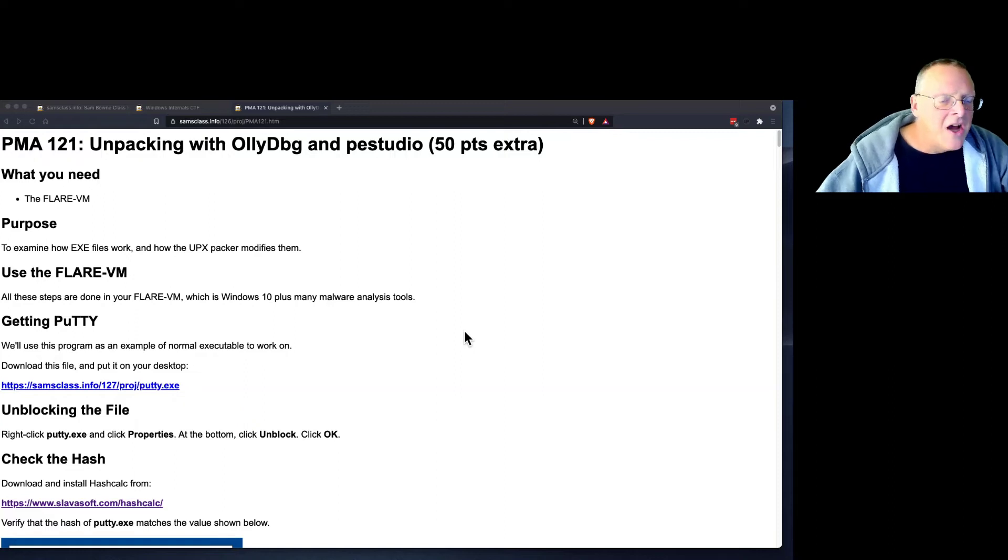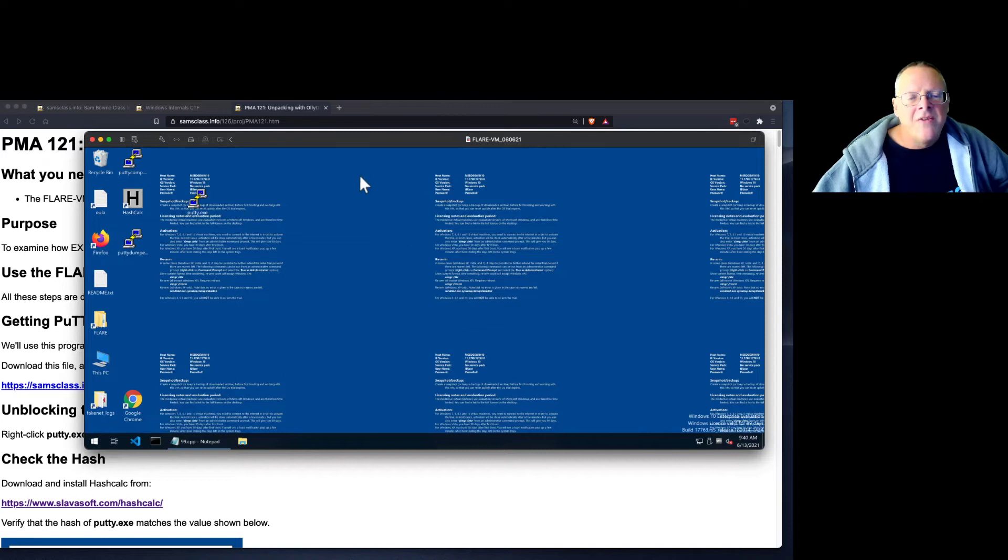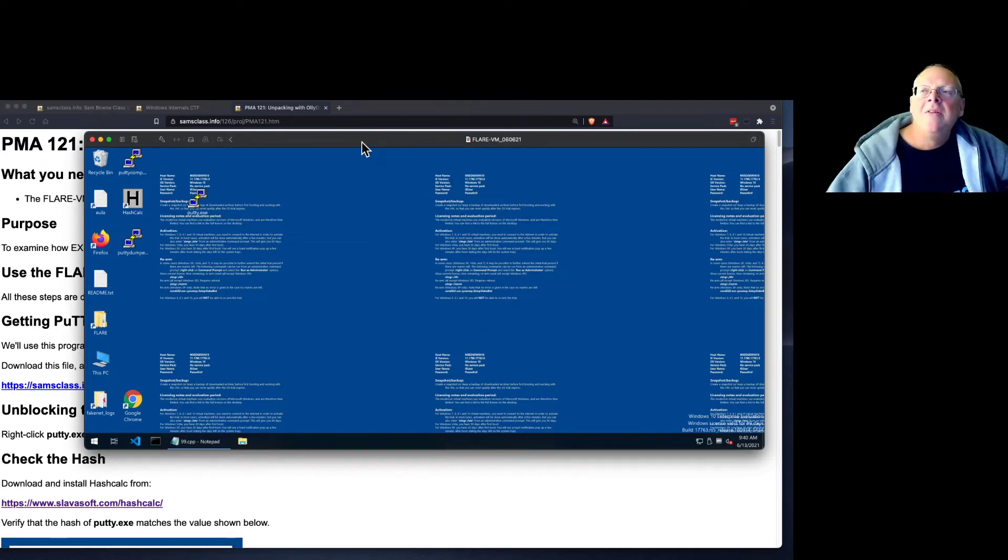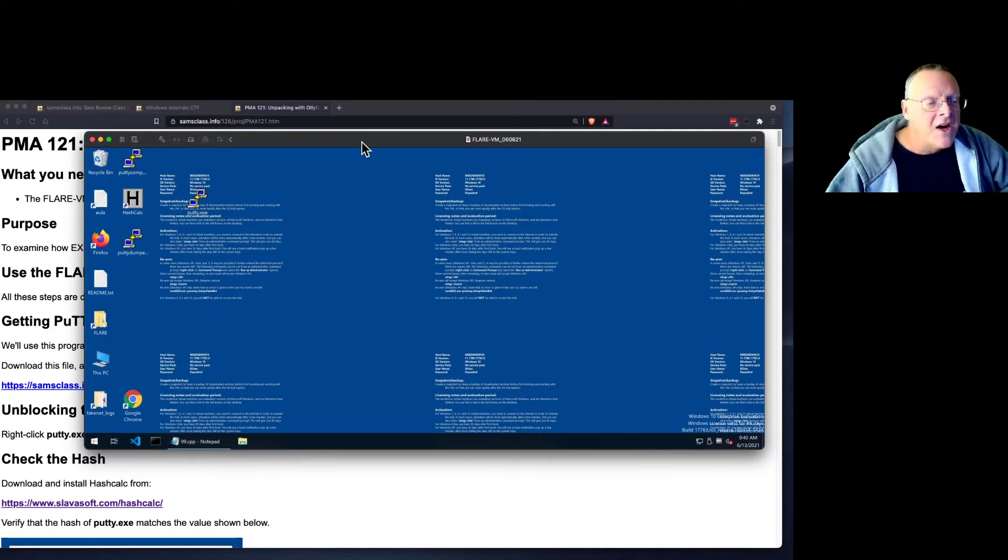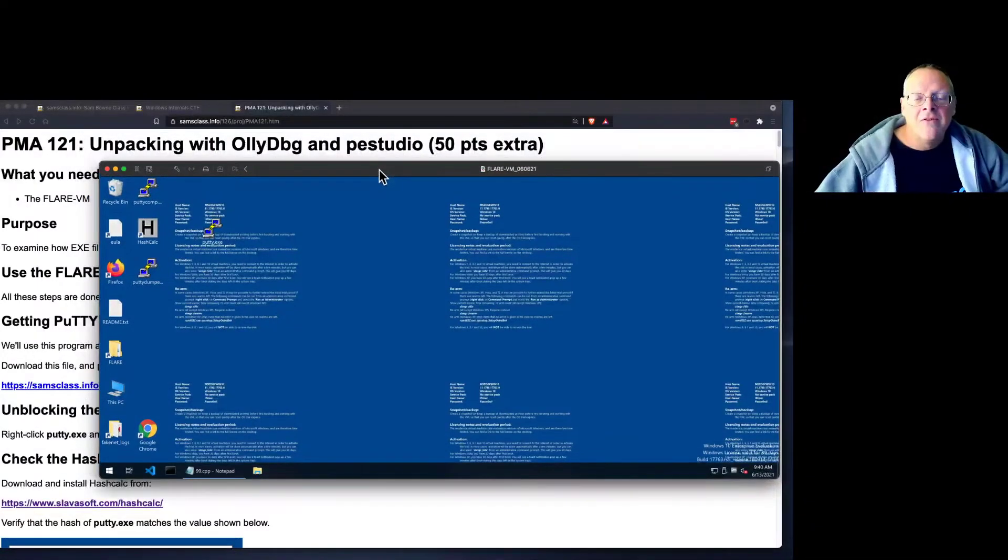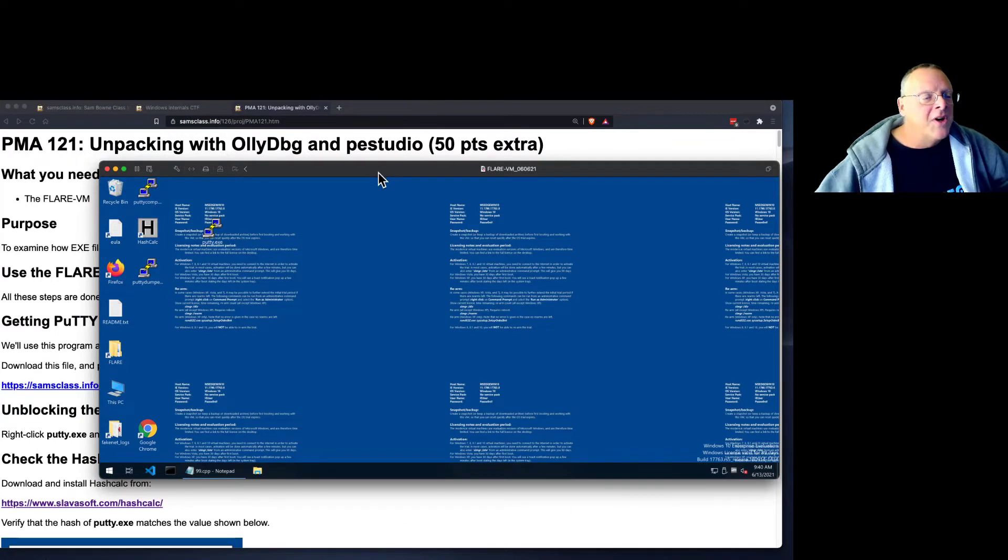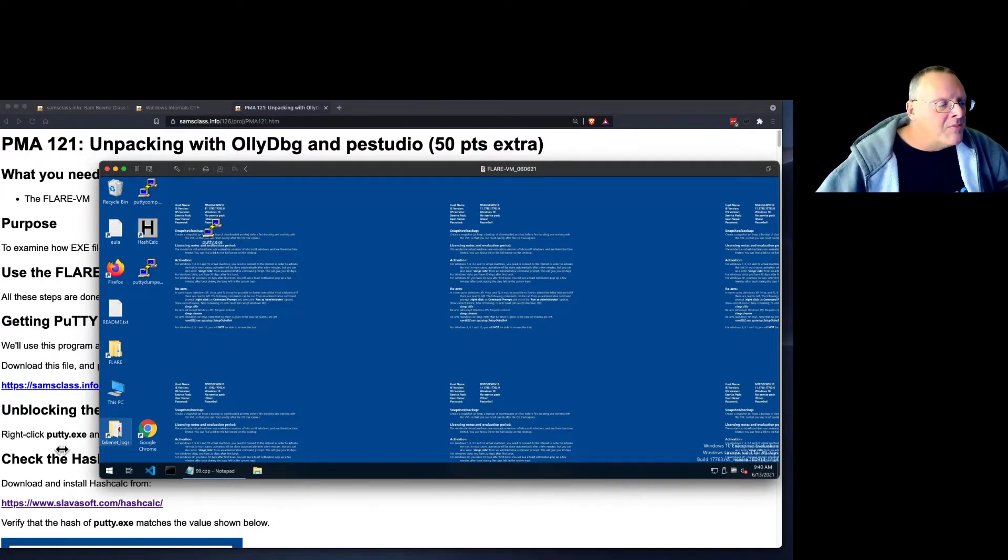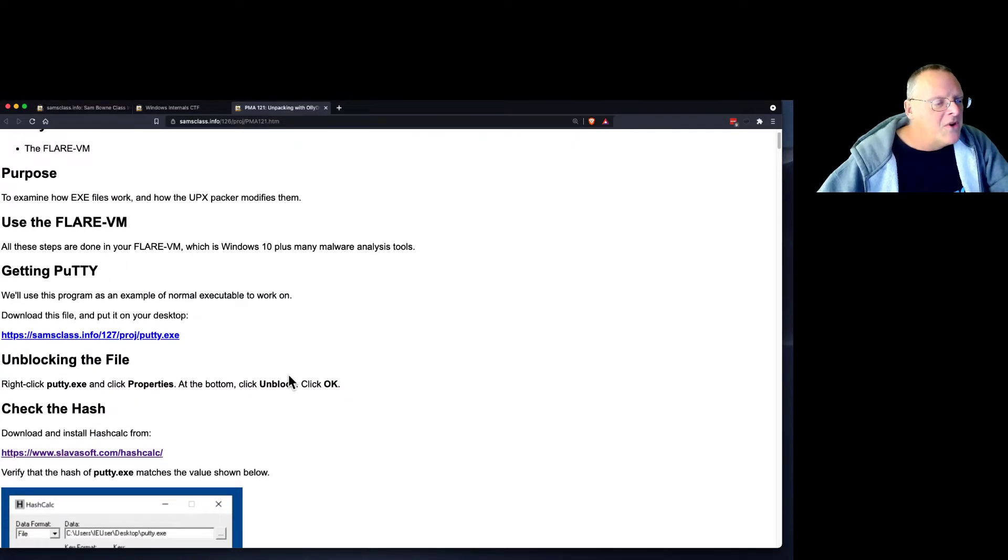About unpacking with OllyDbug. OllyDbug is everybody's favorite tool for analyzing Windows executables, cheating on Windows-based games, and so on. I was sort of horrified to observe that they took it out of the Flare VM sometime recently. There are more modern tools, but OllyDbug is the classic, so I put in here how to go get your OllyDbug, which we'll use.